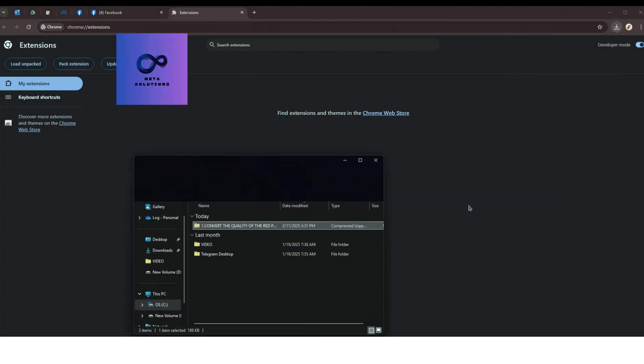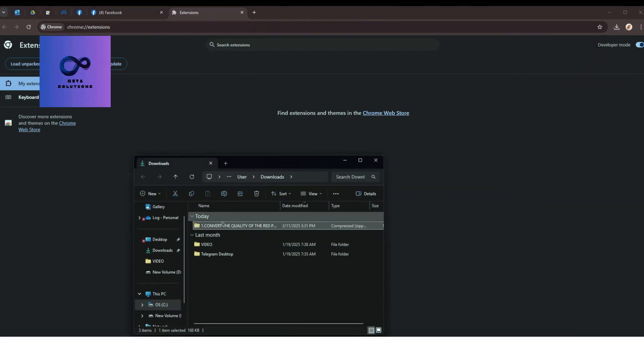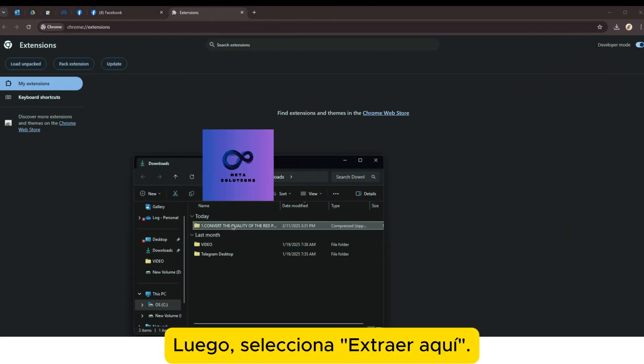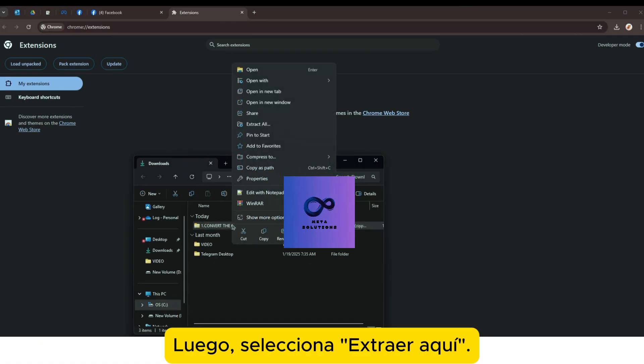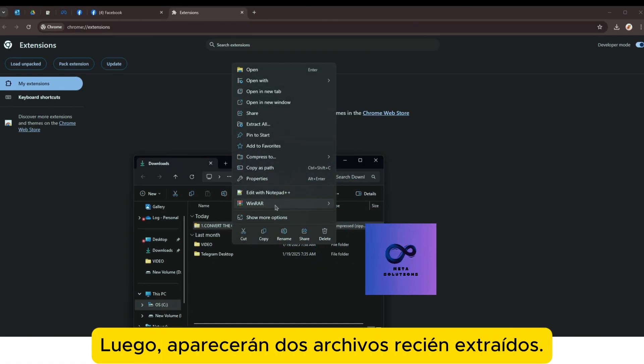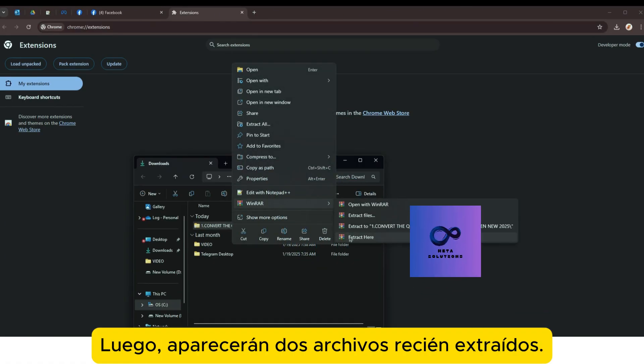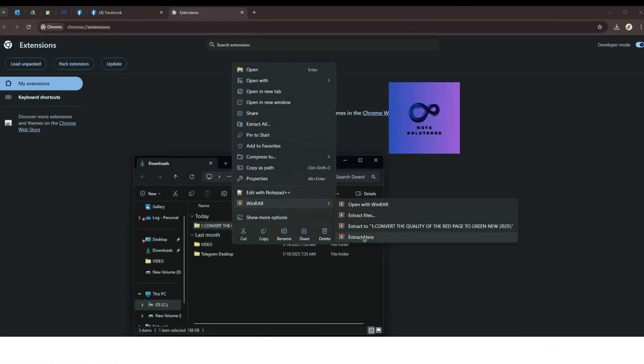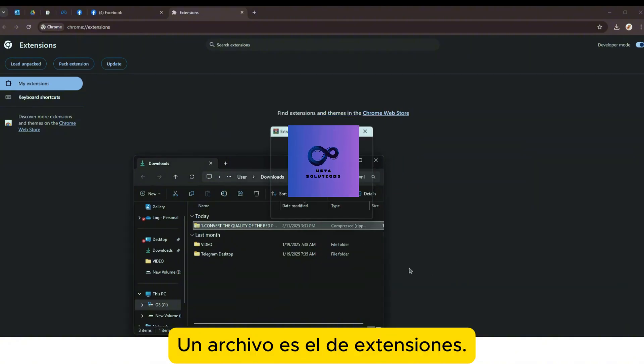Haz clic derecho y selecciona WinRAR. Luego, selecciona 'Extraer aquí'. Luego, verás dos archivos recién extraídos: uno es el de extensiones.